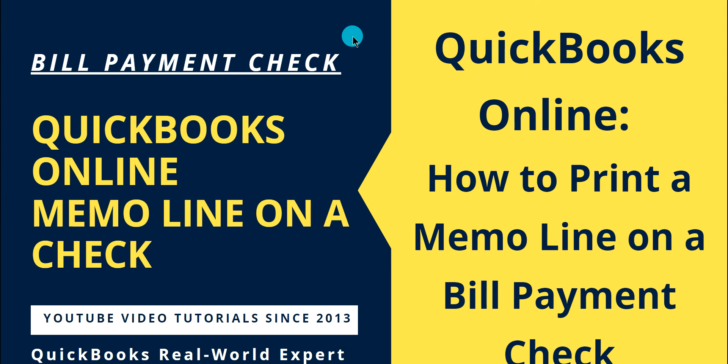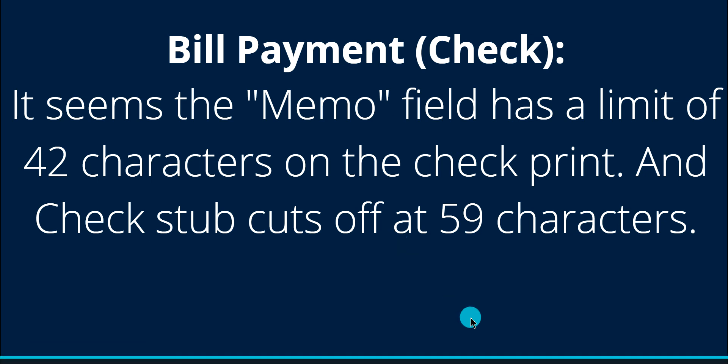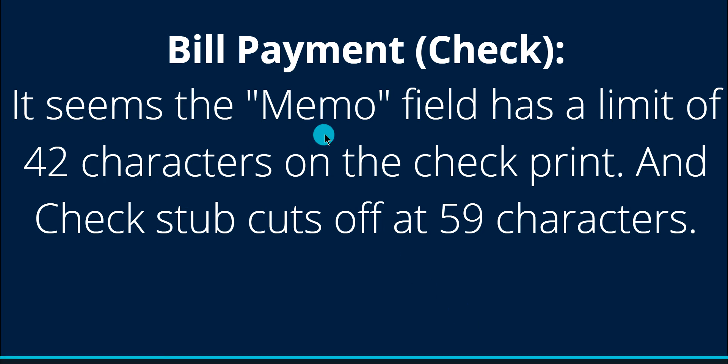So I'm going to go to QuickBooks Online. Before I do that, I'm going to show you something here. On the bill payment, you have the memo field on a check and if you're printing a check stub, there is a check stub. The memo field line has about 42 characters on the check print, 42 character limit, and on the check stub they have about 59 characters. I haven't found any QuickBooks articles or anything, but I did my testing and that's what I got.